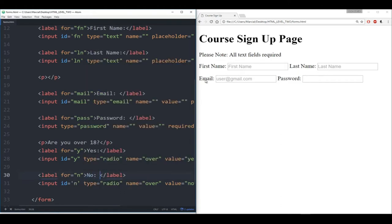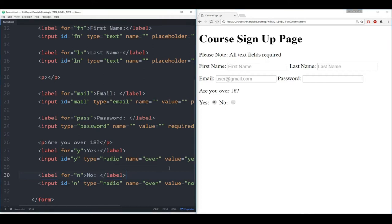Let's save that and make sure everything's working correctly. Are you over 18? Let's make sure they're linked together. It looks like that's working just fine.